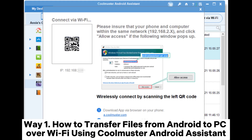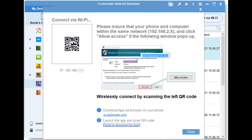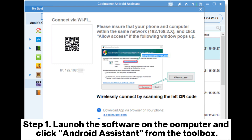Way 1: How to transfer files from Android to PC over Wi-Fi using Coolmuster Android Assistant. Step 1: Launch the software on the computer and click Android Assistant from the toolbox.